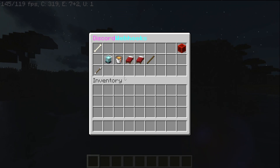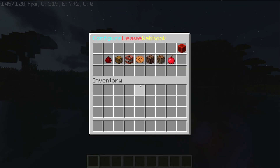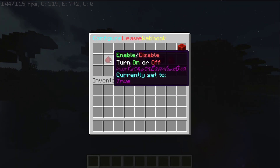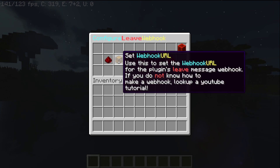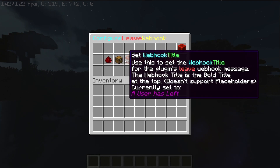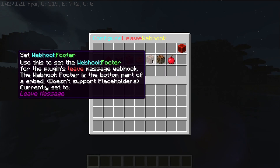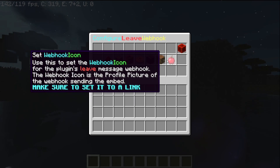To set the leave webhook, simply follow the same steps you did earlier. Enable or disable it if you want, set the URL, set the title, description, footer, username, and icon. It's the exact same steps. And when you do it properly, it should send a message when you leave.